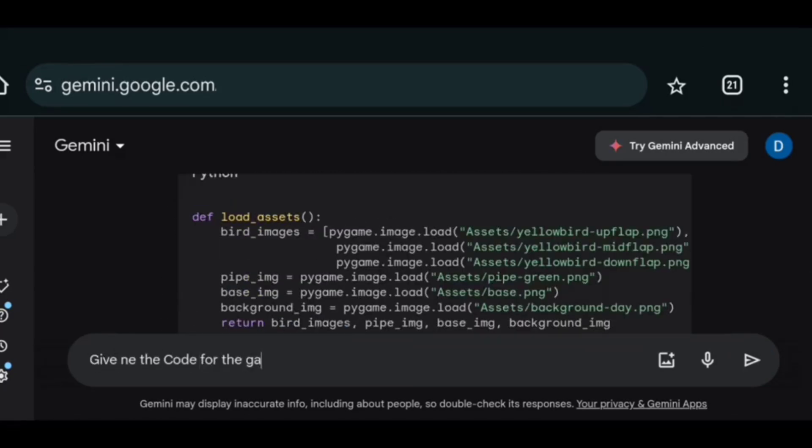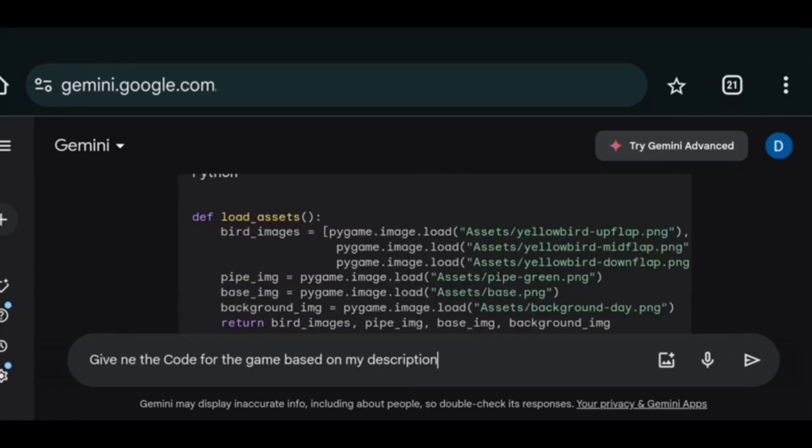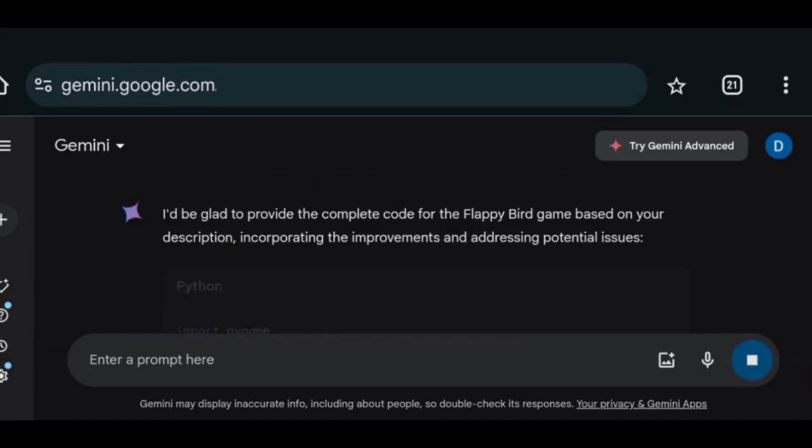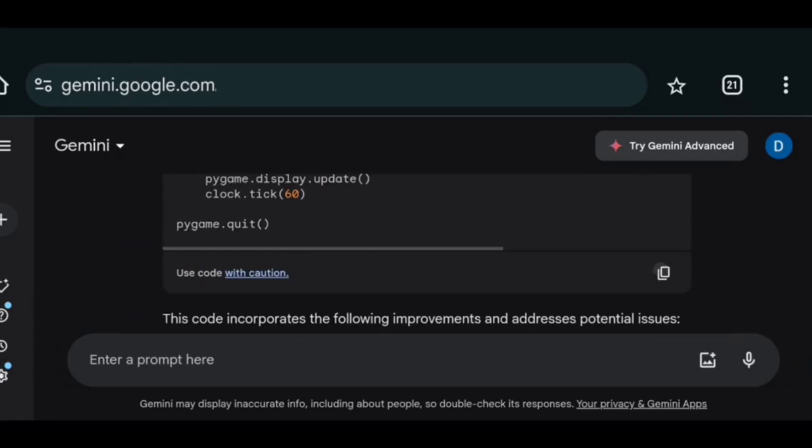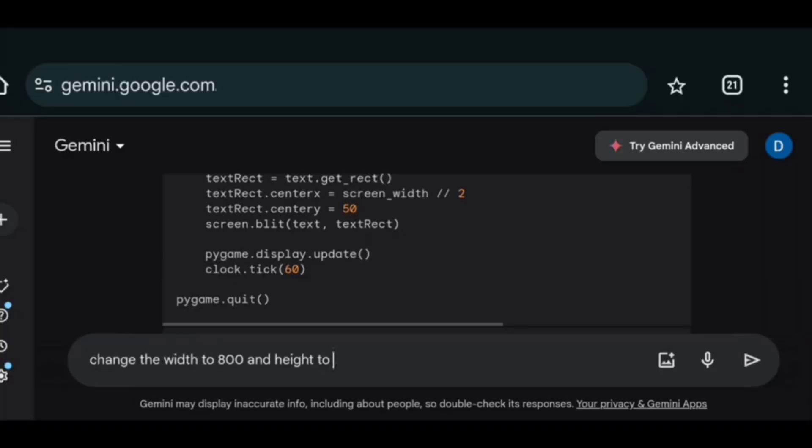So I asked it to generate the entire code based on my description. And it gave me the entire code. And boom. Error. What a great start.